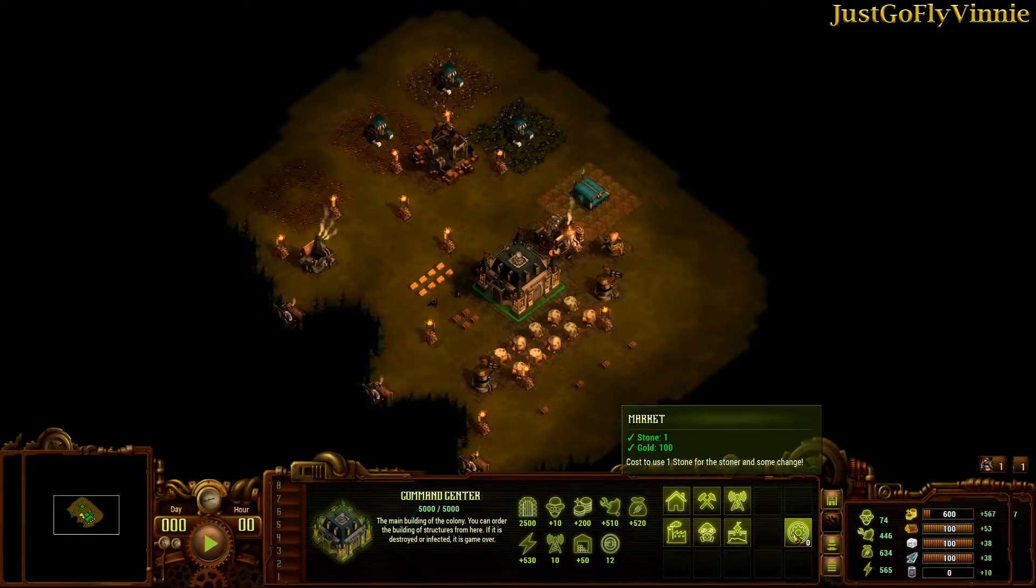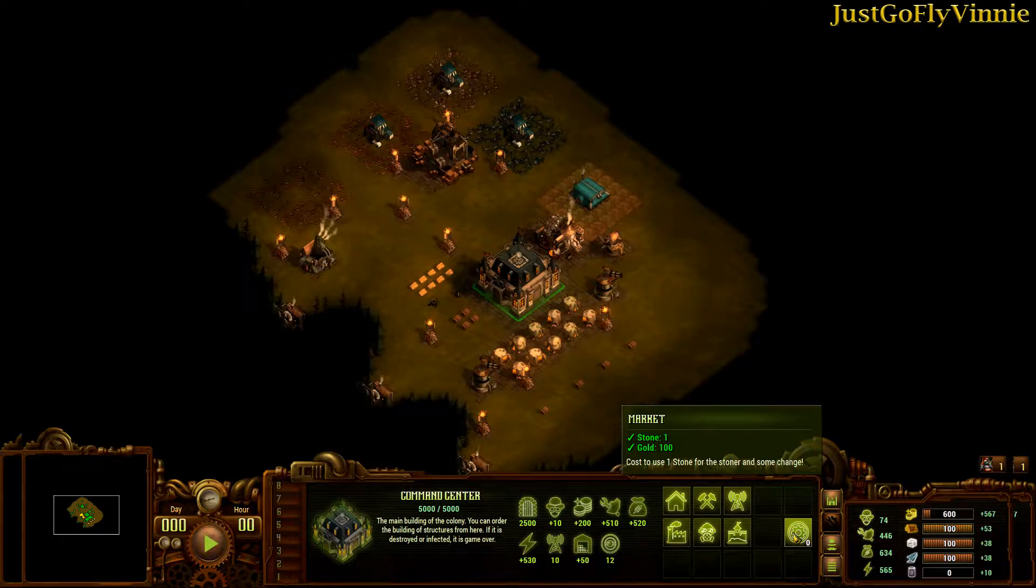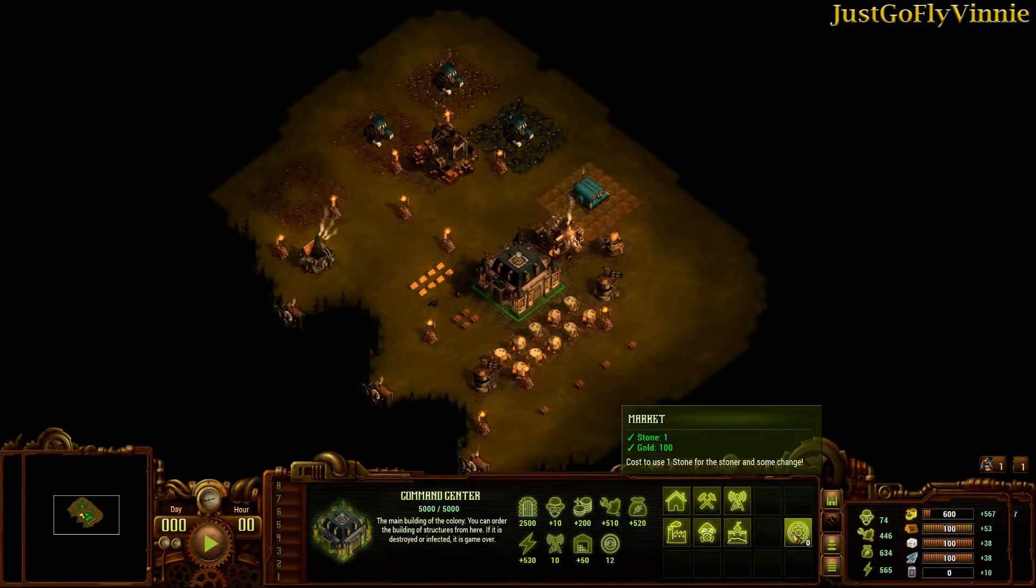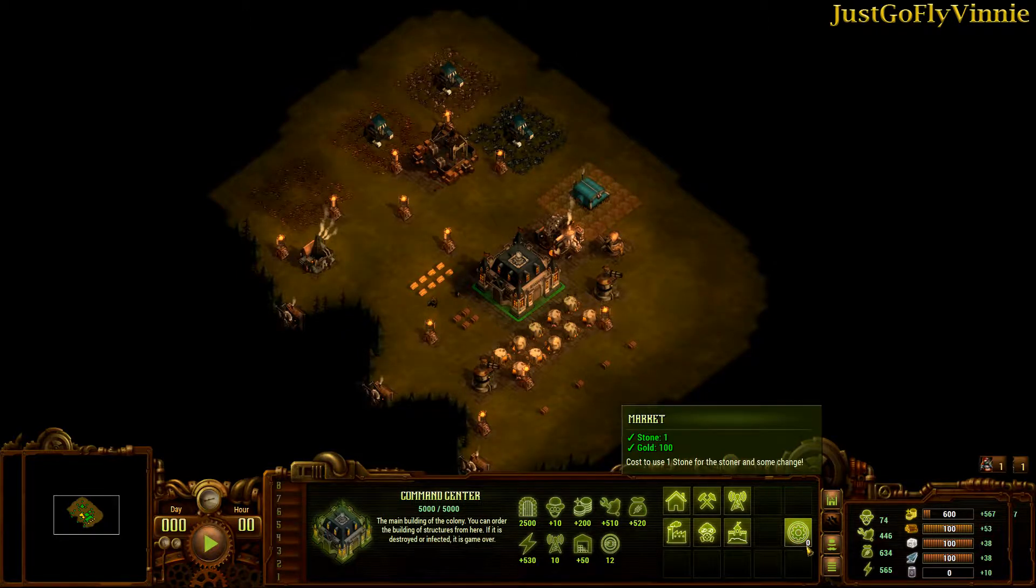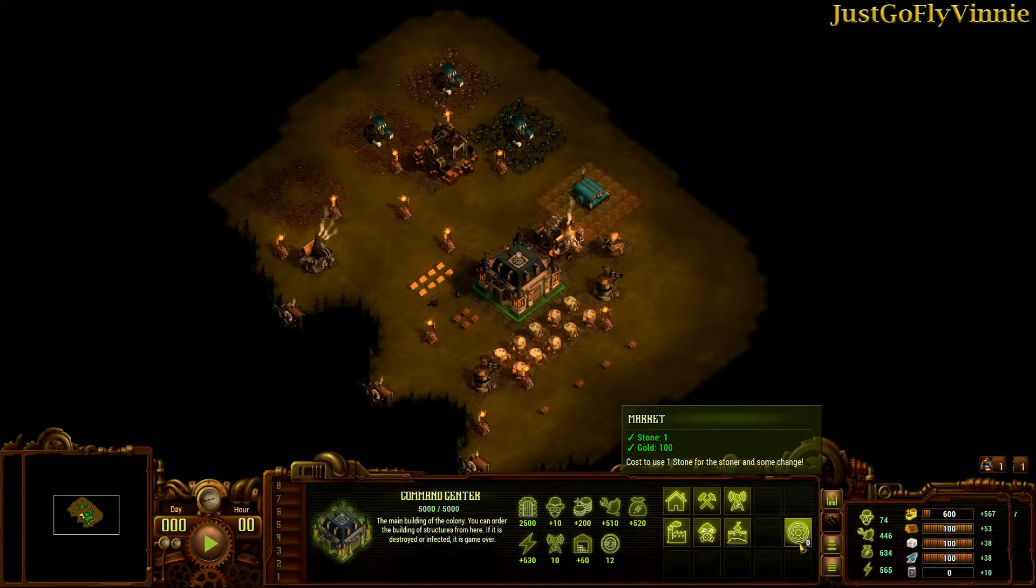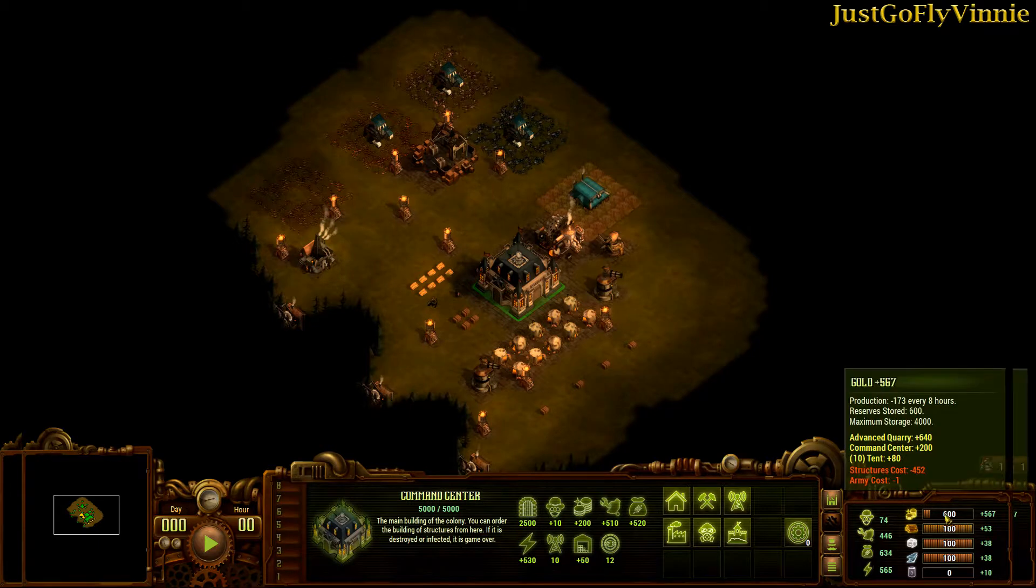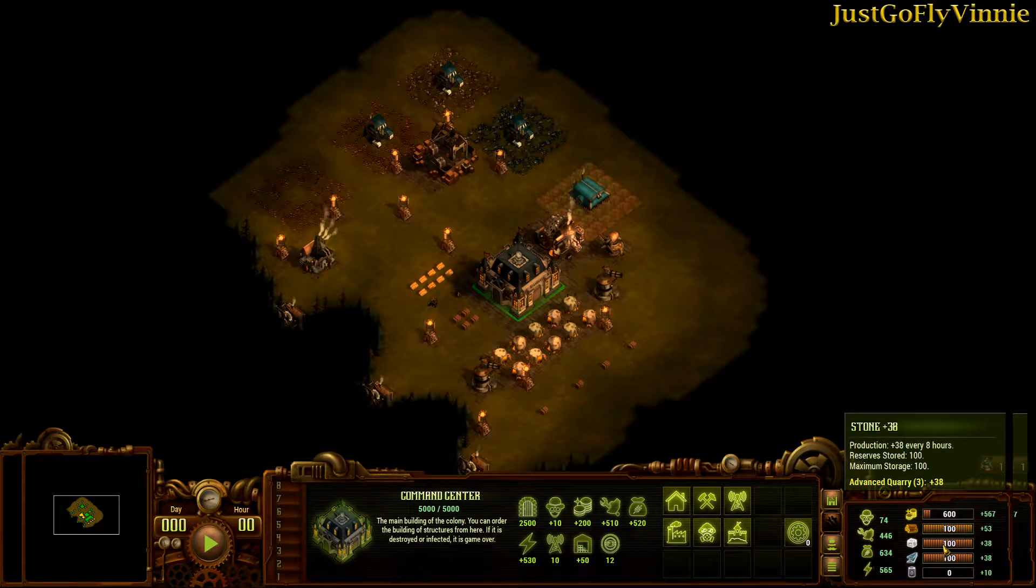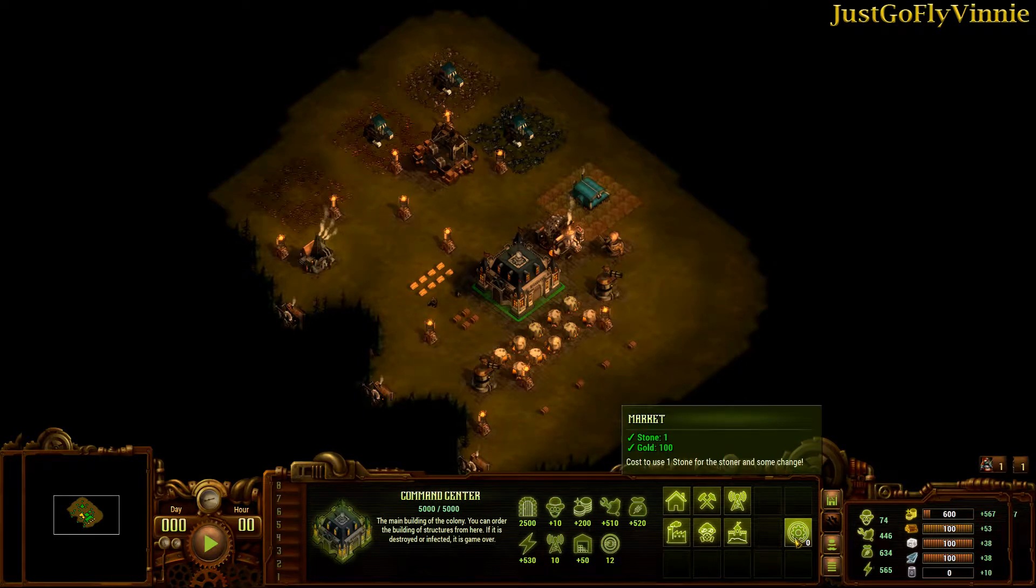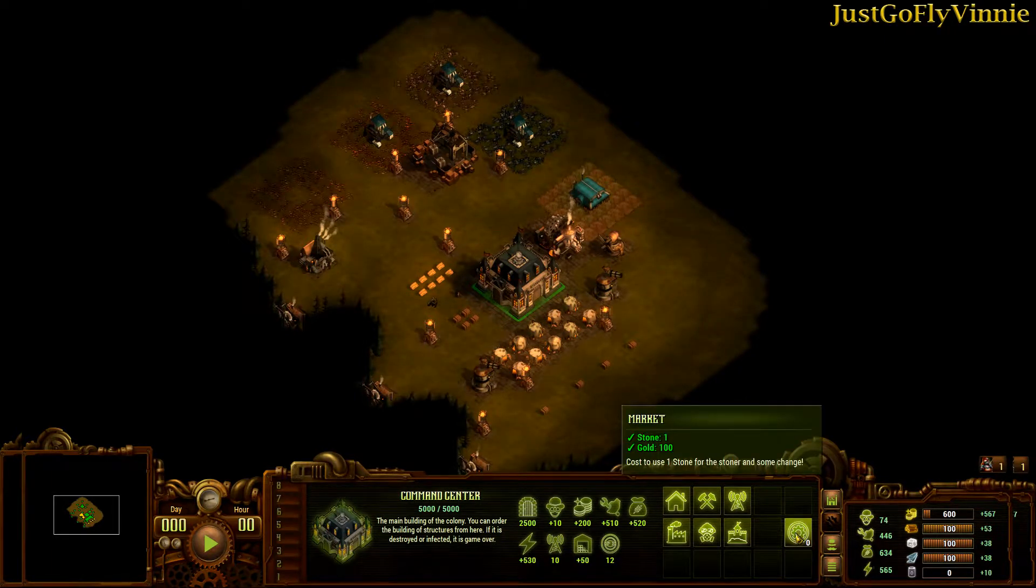The new button is right here and I called it market. I chose the cost to click on the button to be one stone and 100 gold, and cost to use one stone for the stoner and some change. The value of zero is on the button and I'll show you that in a second. It's a value that we can control. The current amount of money that we have is 600 and the current stone is 100. Remember the cost is 100 gold and one stone.